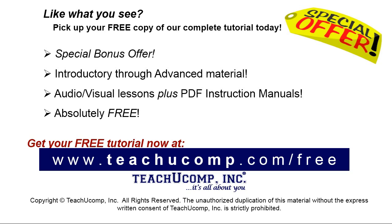Like what you see? Pick up your free copy of the complete tutorial at www.teachyoucomp.com/free.